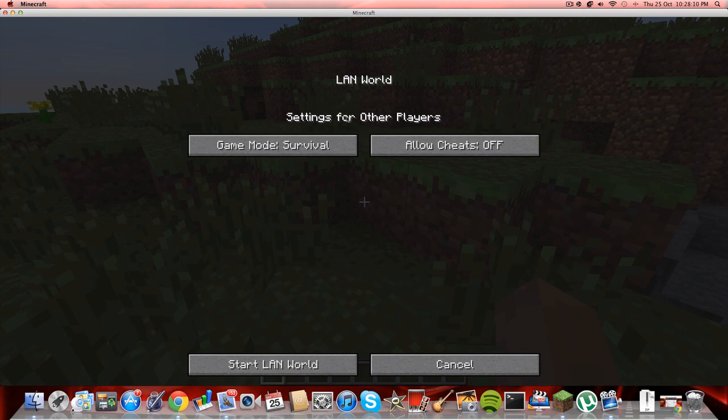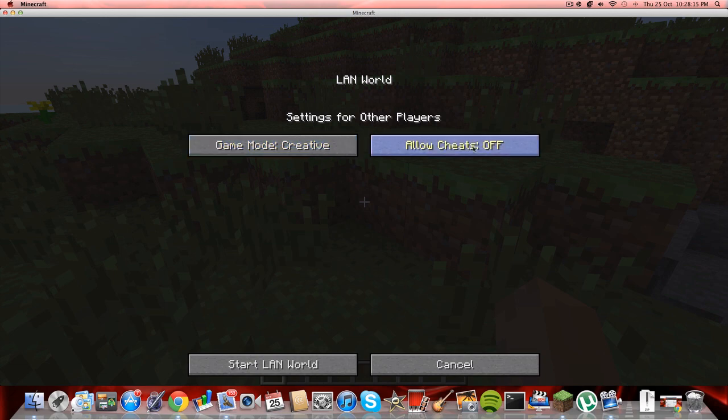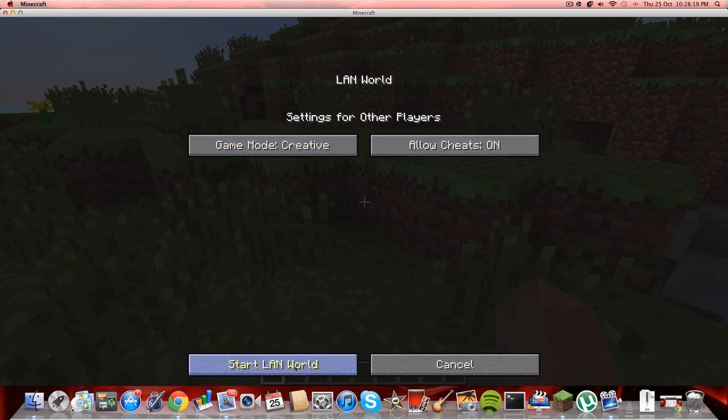This is LAN world settings for other players. You can put whatever game mode you want. I'll put creative. And cheats, you might think it's like x-ray and stuff, it's not.